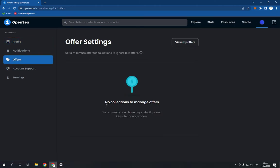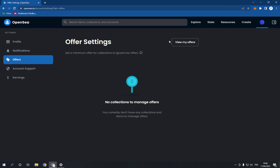No collections to manage offers. If you have any offers, you will find them here, easy and fast.